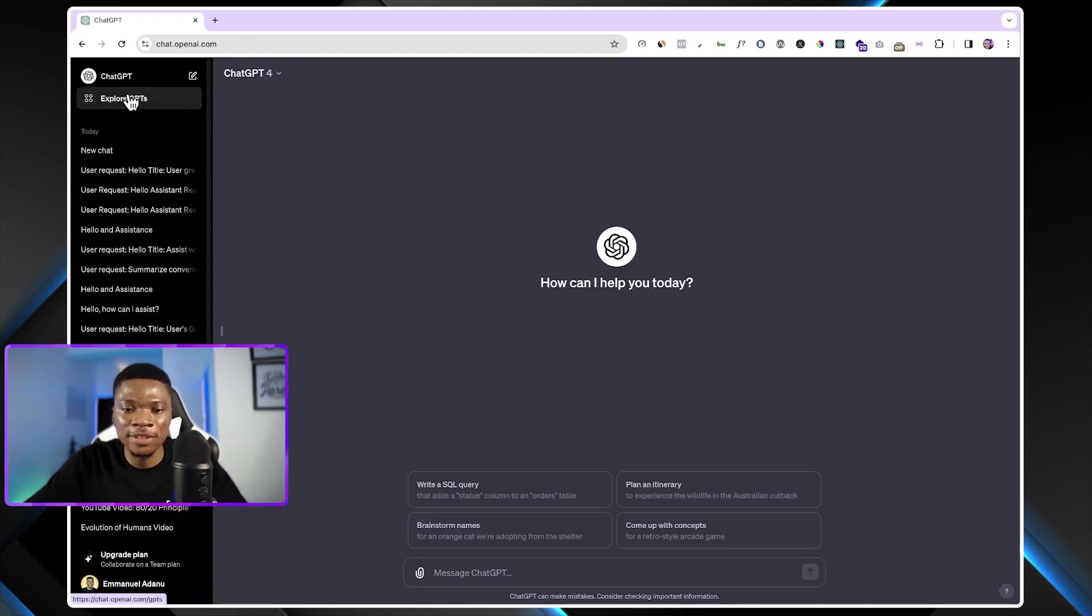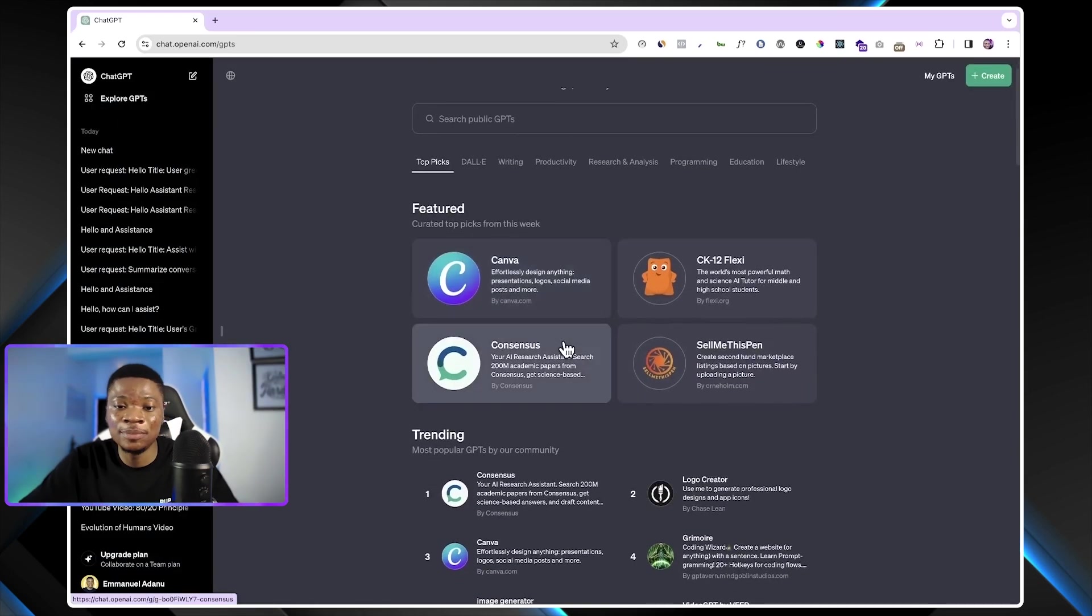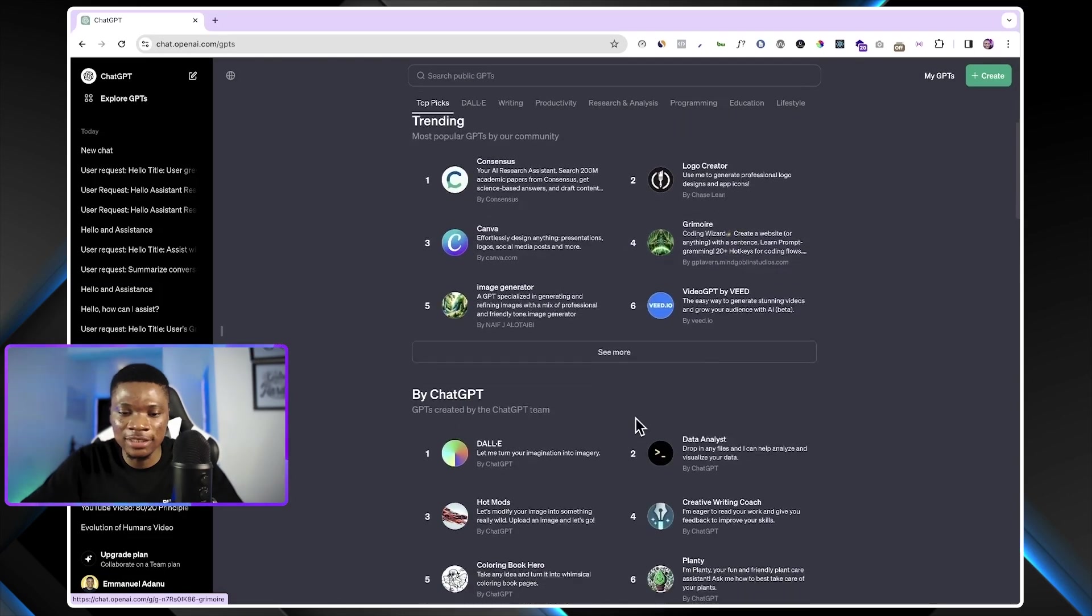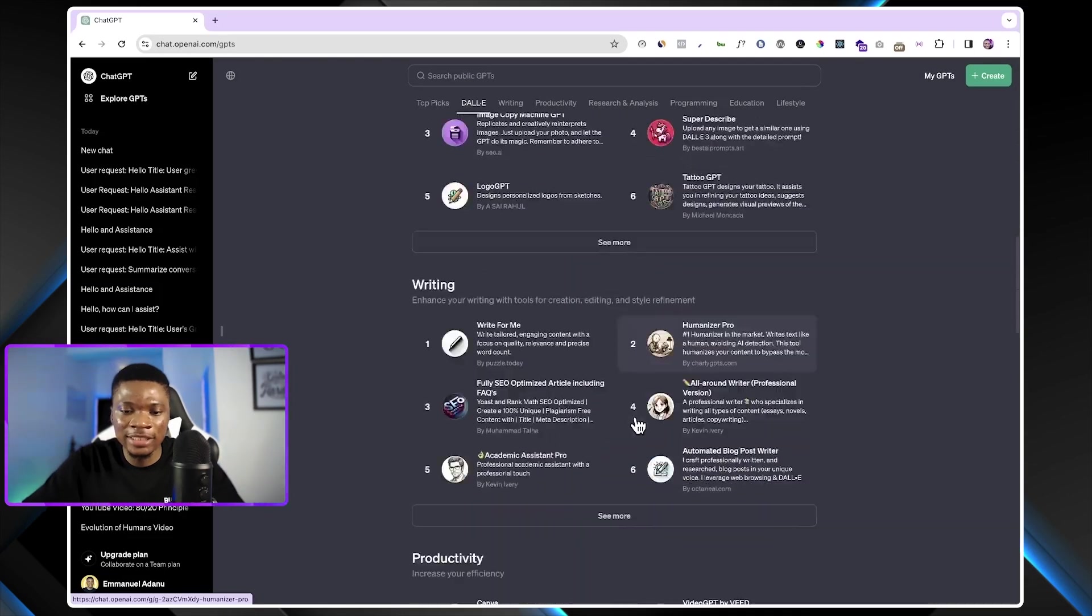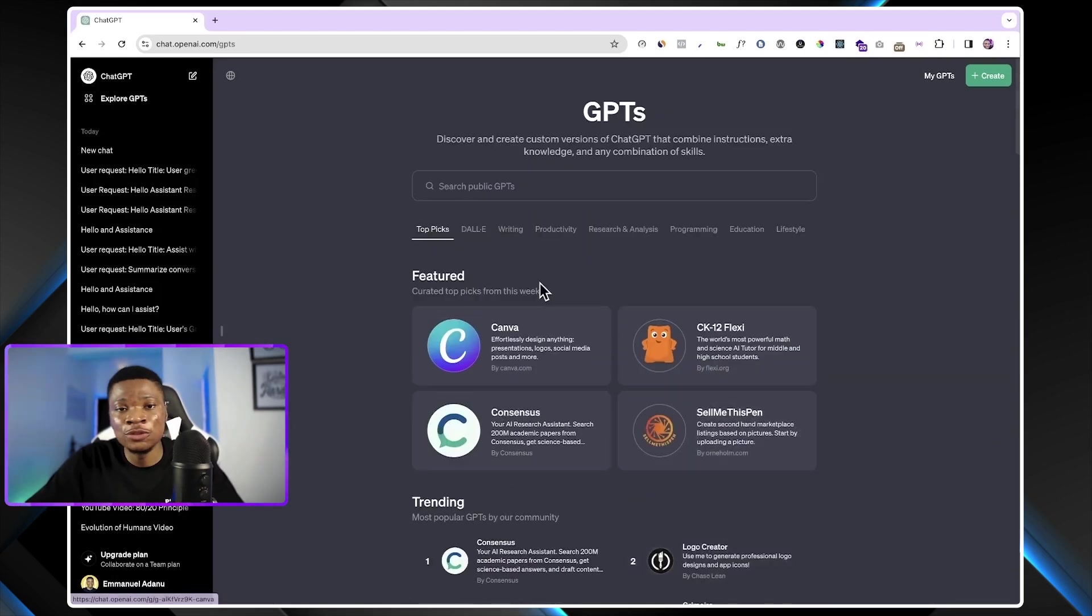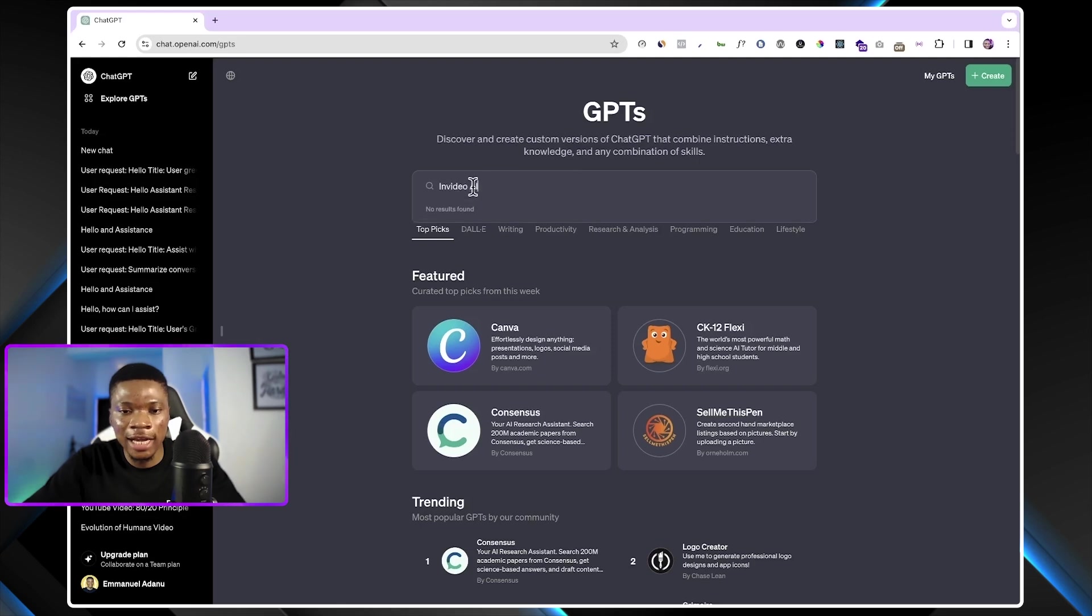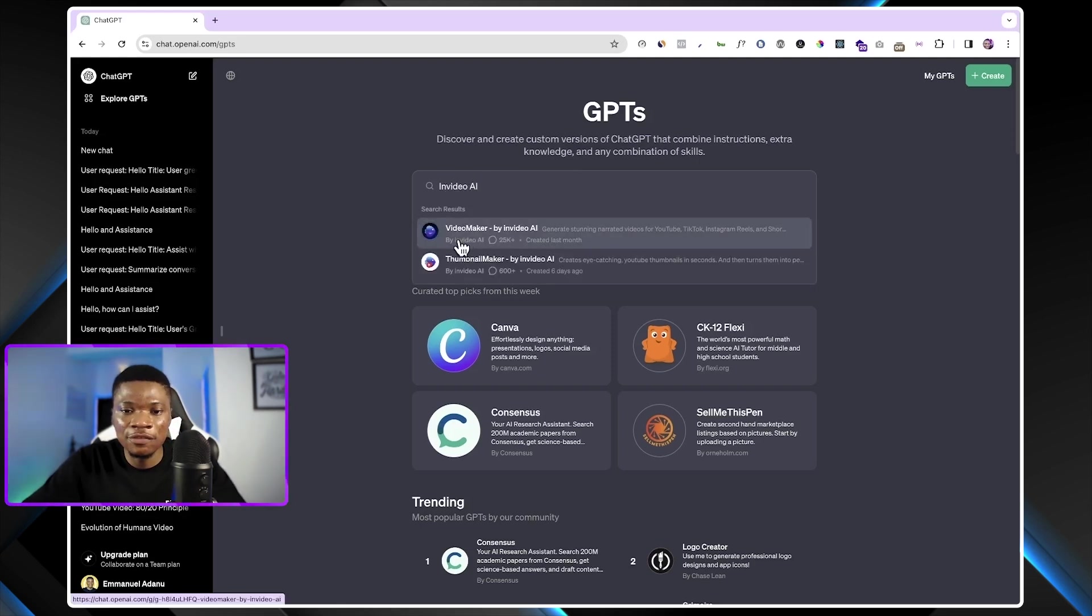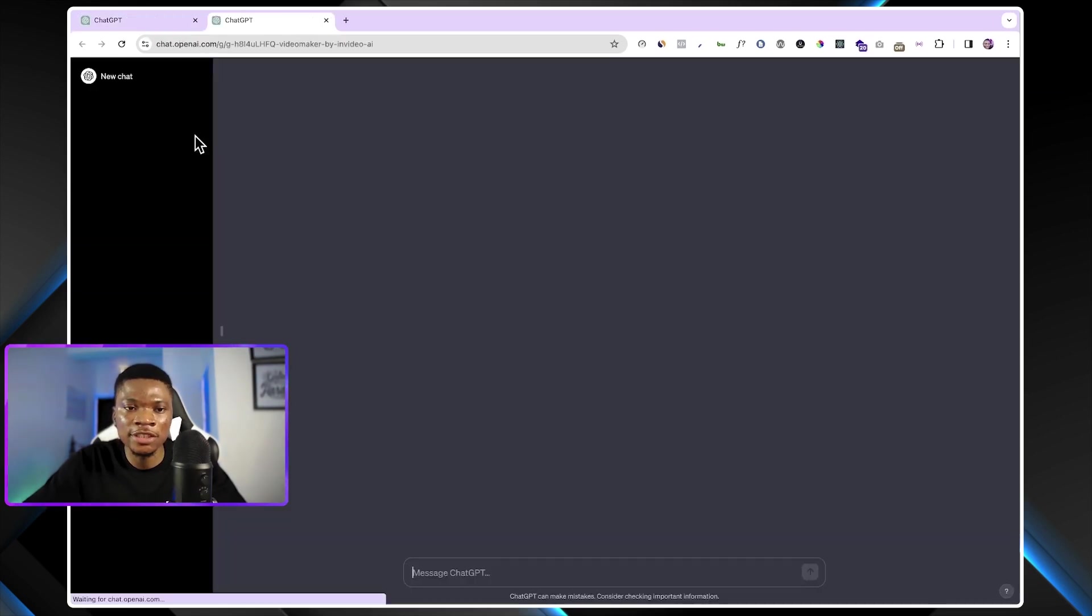So I'm going to click on Explore GPTs. And here you are going to see a lot of GPTs in different categories: featured, trending, by ChatGPT, Dali, writing, and the likes. What you just want to do right now to start using VideoAI is to come over to the search box and type in InVideoAI. So the first result here, Videomaker by InVideoAI, is what we need. I'll just click on it.